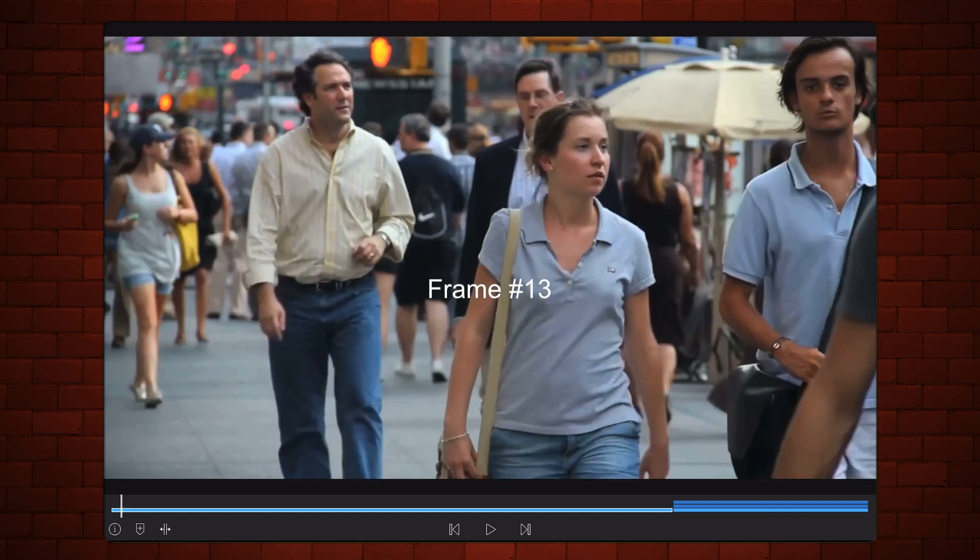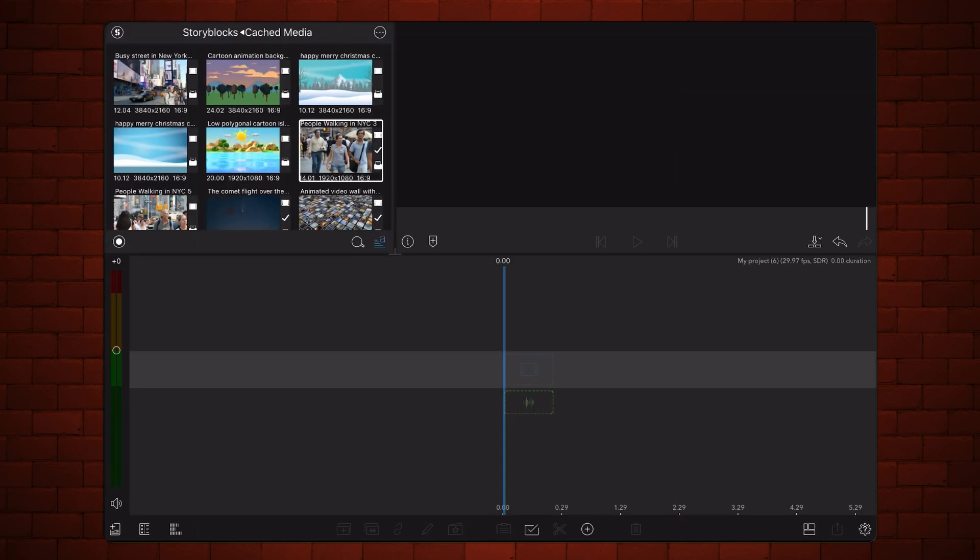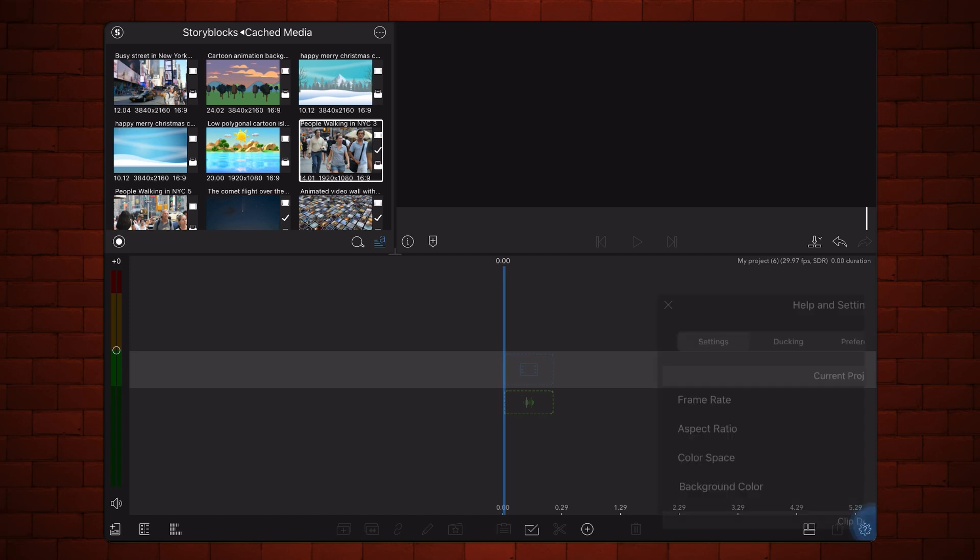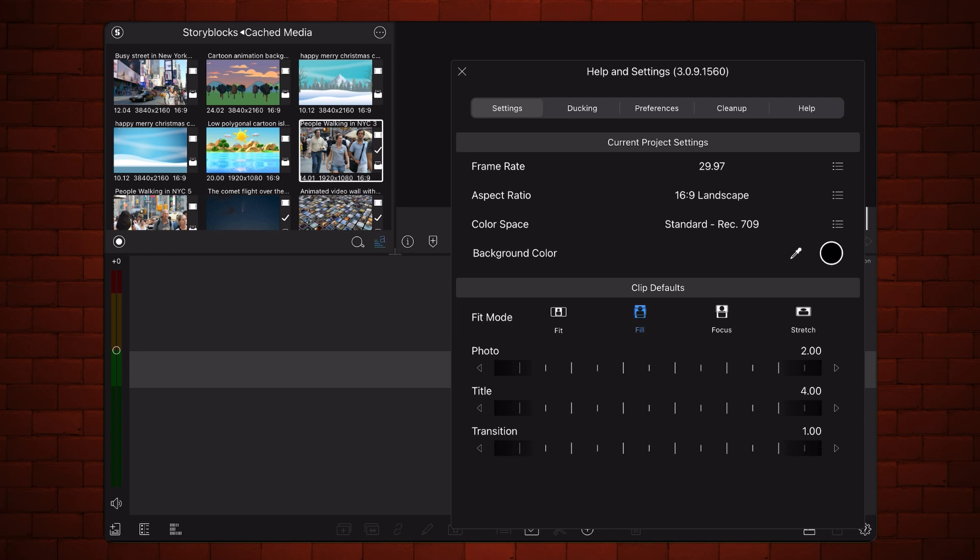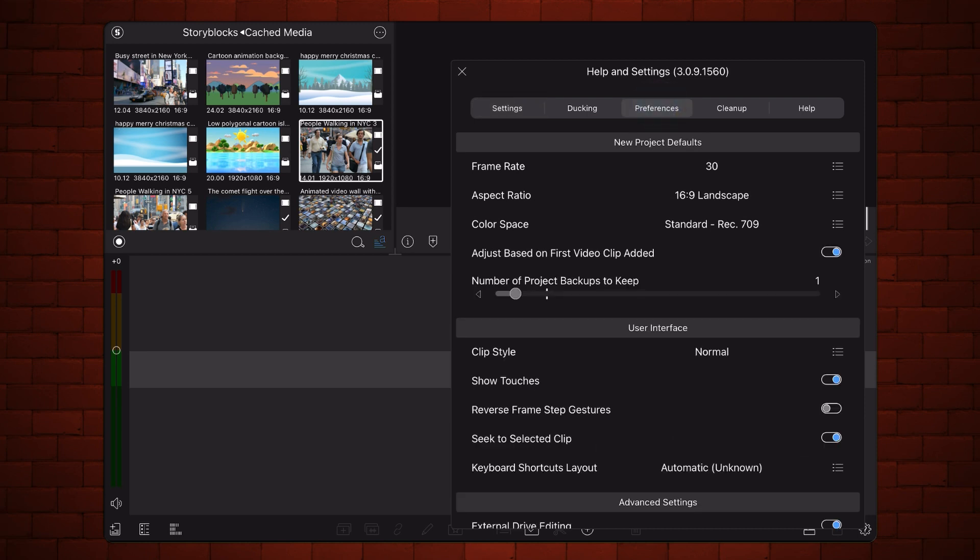Creating this effect in LumaFusion is surprisingly simple. To keep the amount of frames duplicated consistent throughout the video, ensure that the frame rate of your video matches the frame rate of your project. The easiest way to do so is to open the help and settings menu and under preferences, set the new project defaults to adjust based on first video clip added.